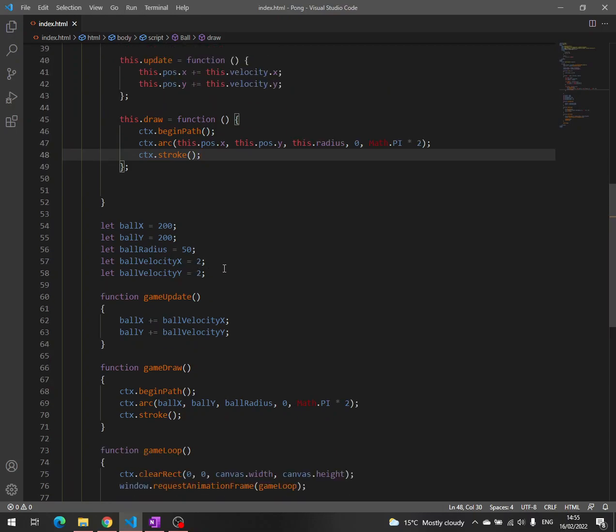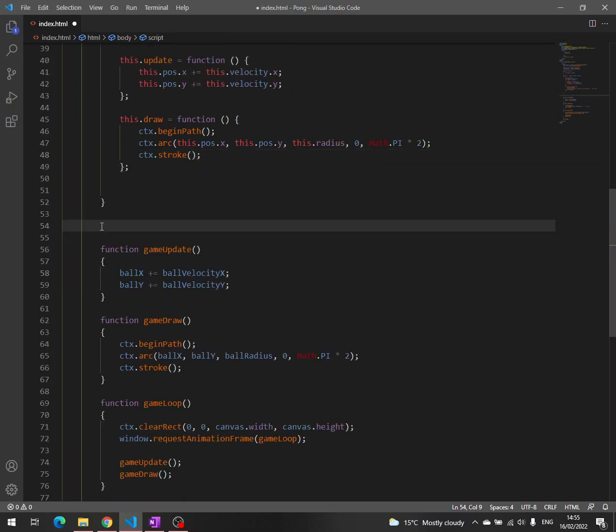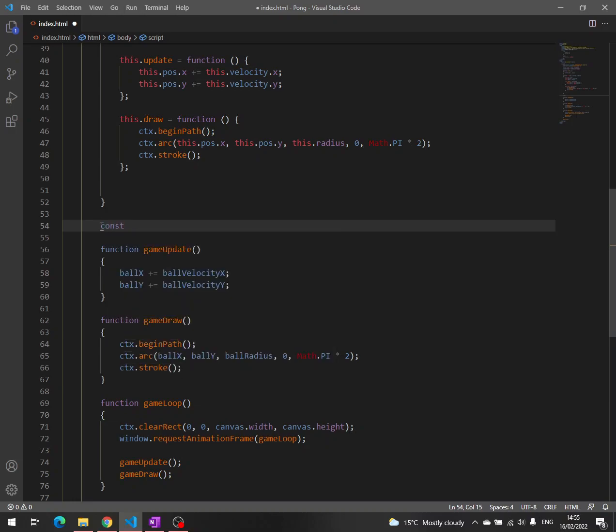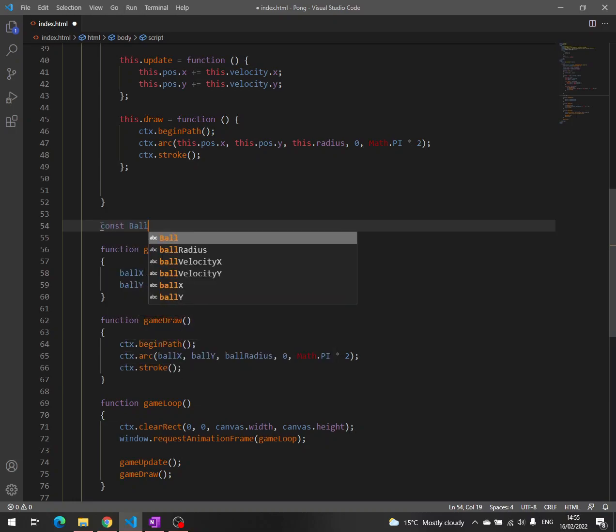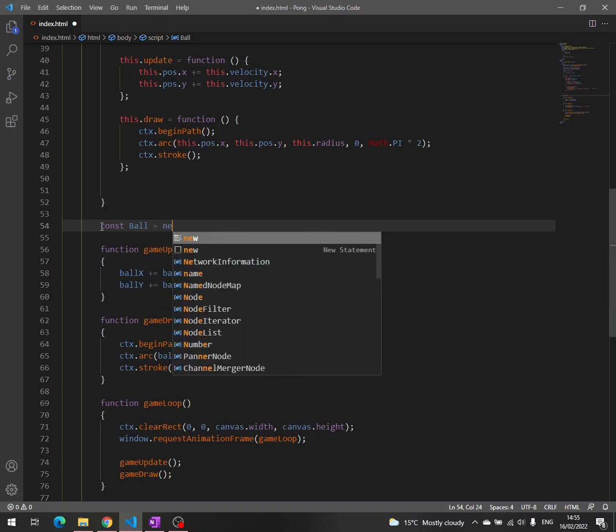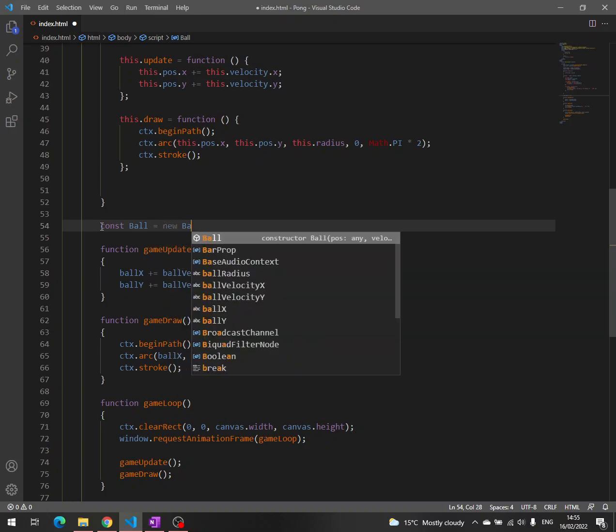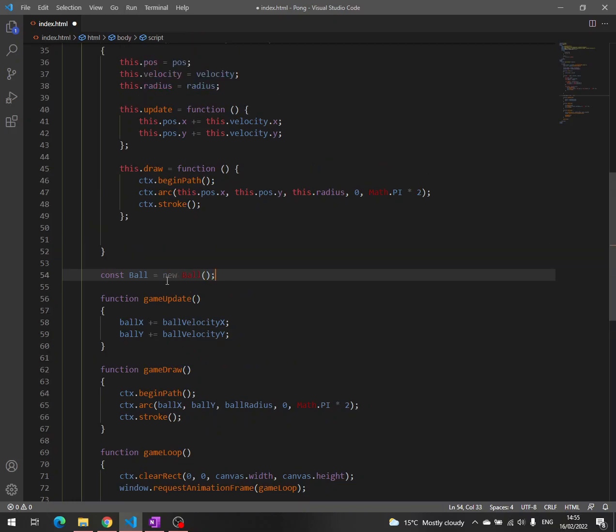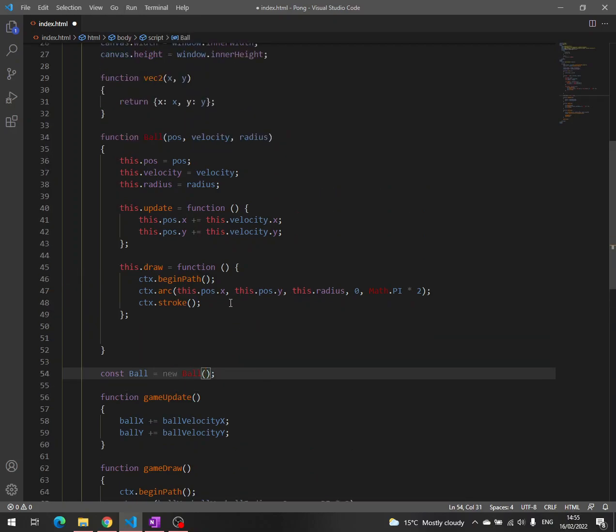And now we can remove all the stuff and we can write const ball, because we do not want to change this ball at all. It is going to be an object of type ball, and we write new ball in order to create an object, not a function. This is the keyword used, new.